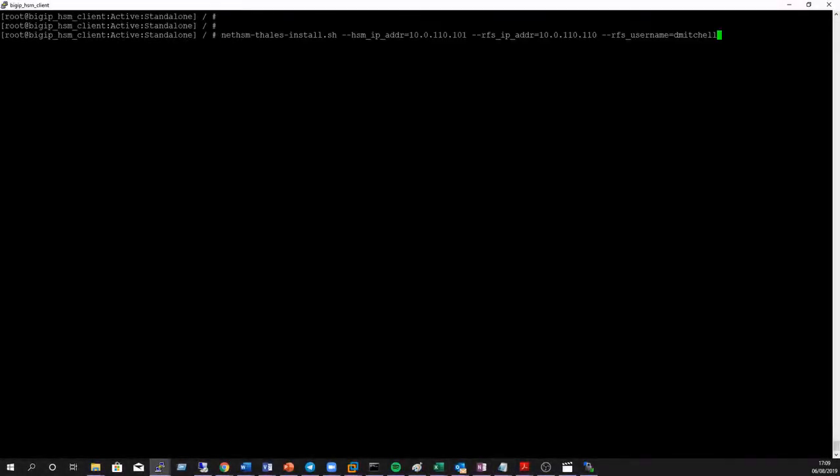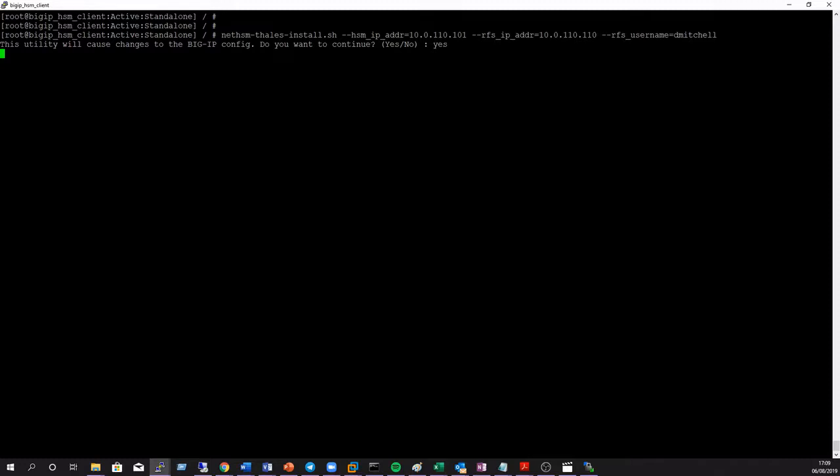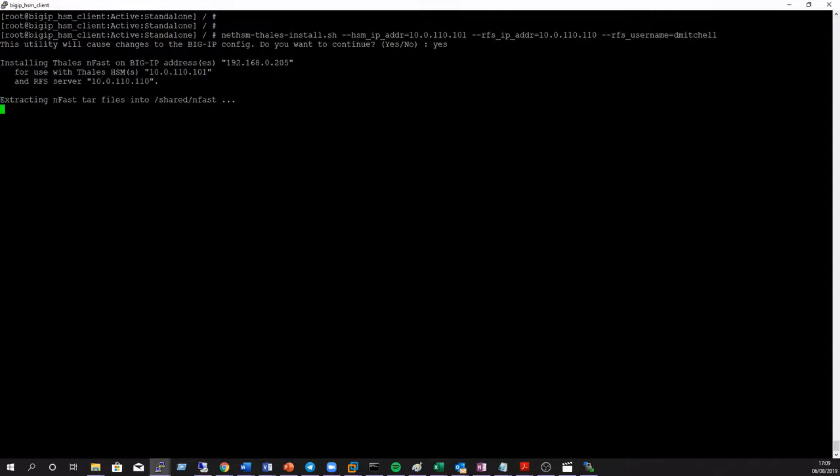For this next part we'll run the nCipher client installation script specifying the HSM and RFS IP addresses respectively following the installation prompts as we go. Please note that this will have an impact on live service traffic as we restart the TMM interfaces during this next step.